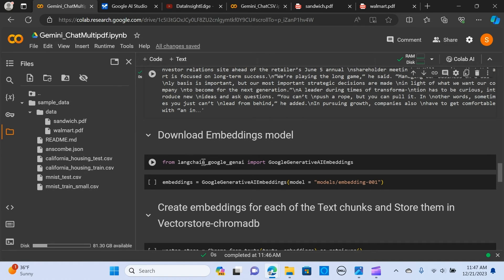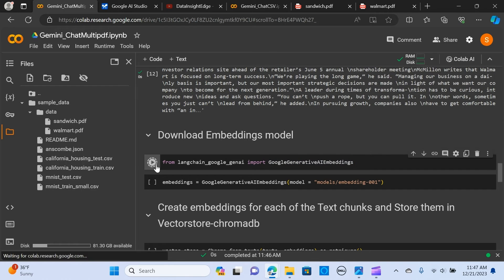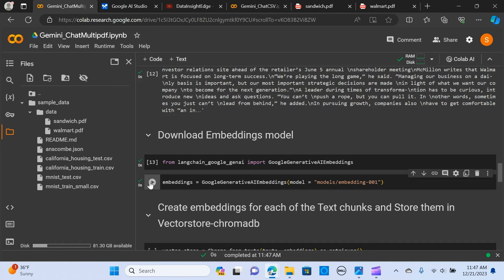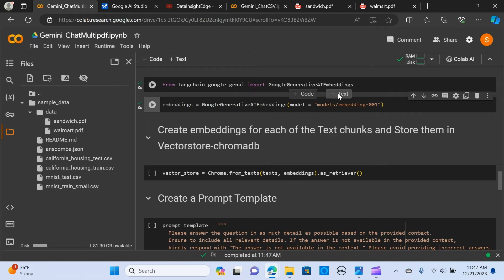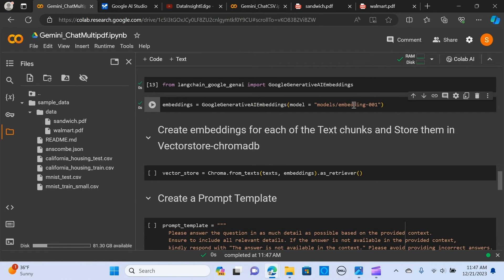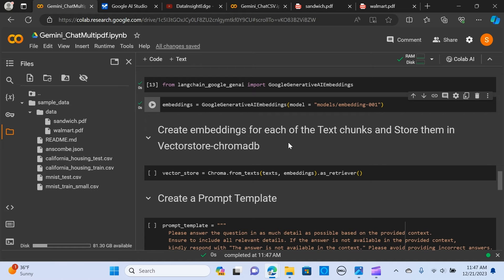We're using the Langchain Google Gen AI. We're importing the Google Generative Embeddings to do that. We load the embedding model using the embedding model embedding-001 from Google. We create the embedding for each of the text chunks.